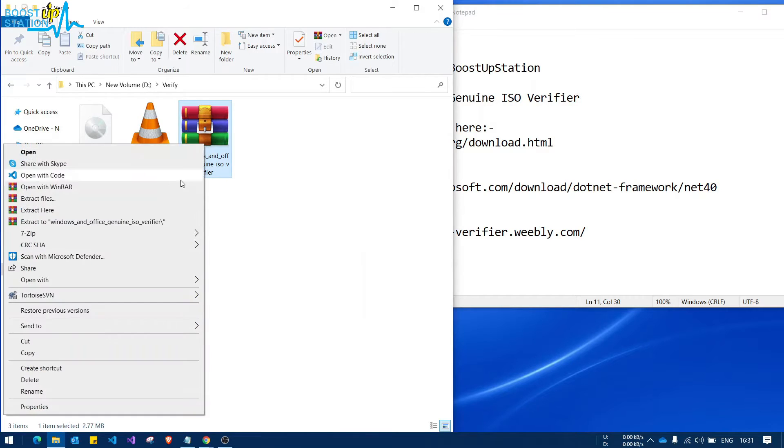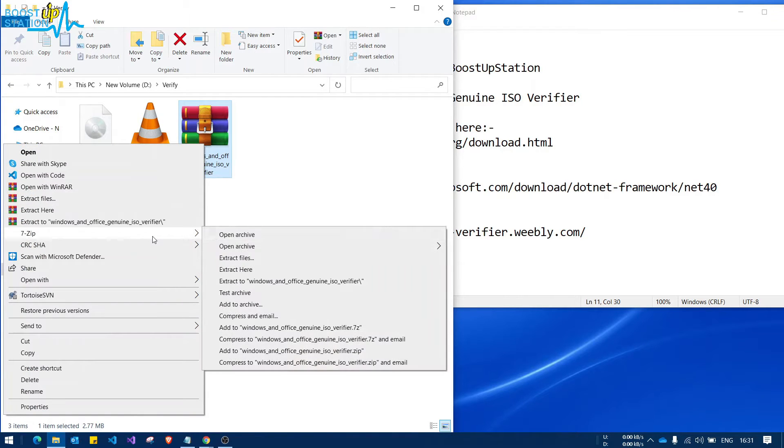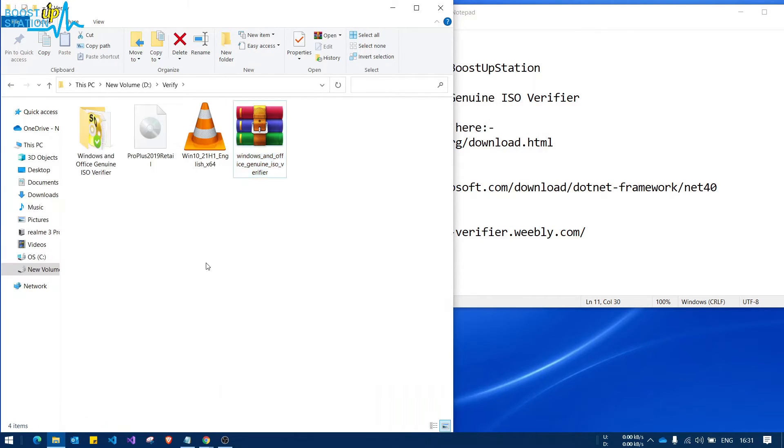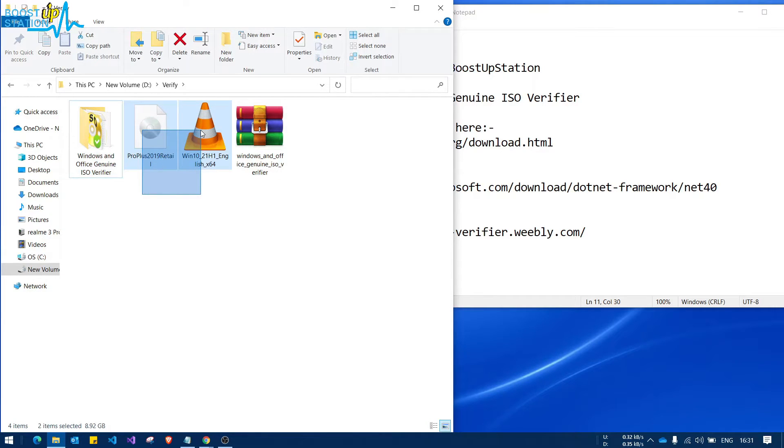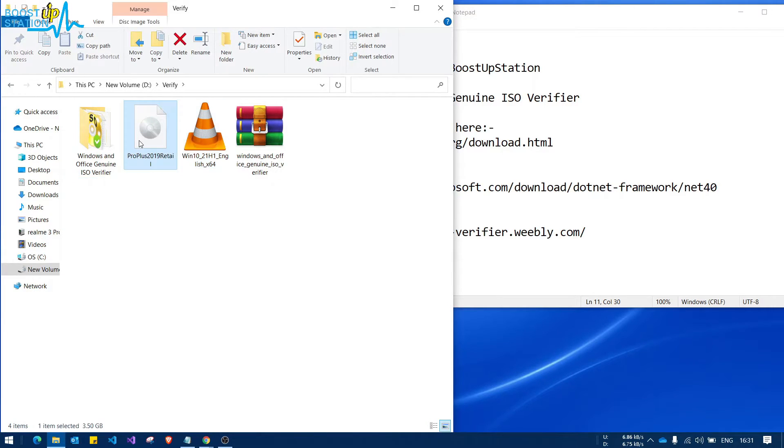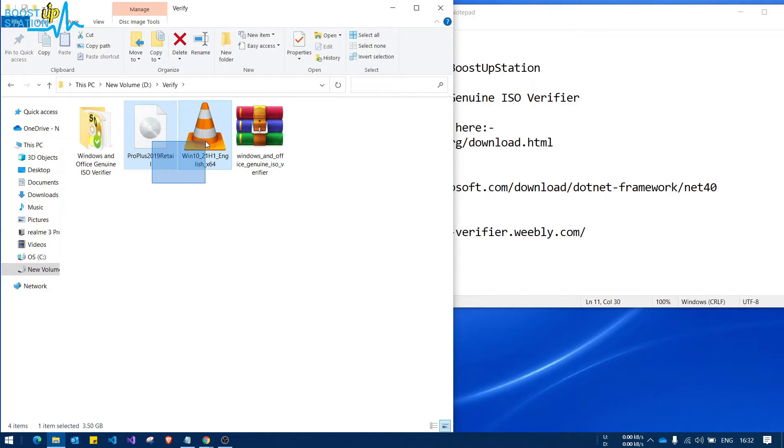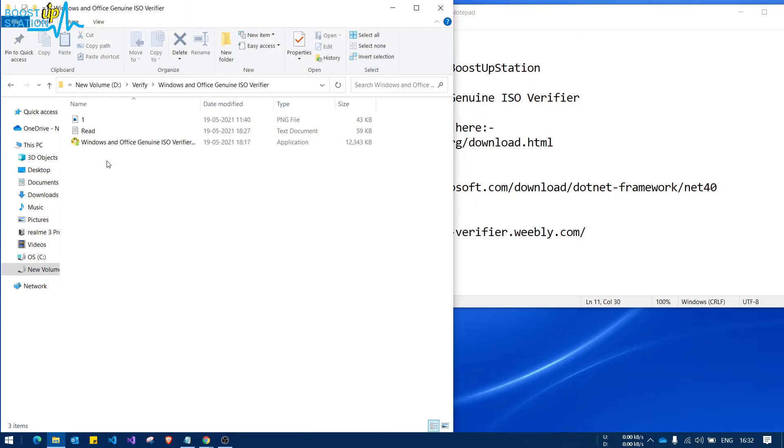Now here I have the software. Right-click on it, select 7-Zip, and click on extract here. Here is the software. And here I have two images, one is for Office and one is Windows 10. We are going to verify both of these.